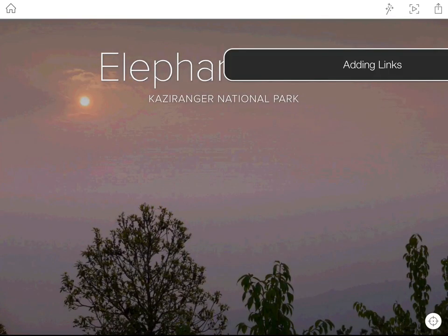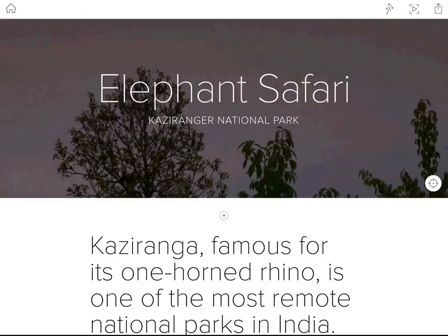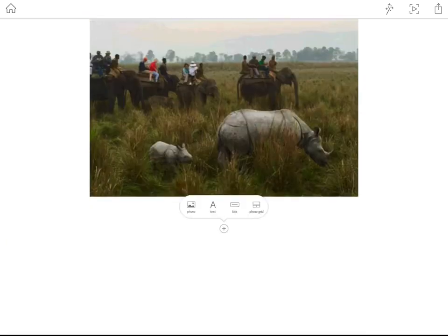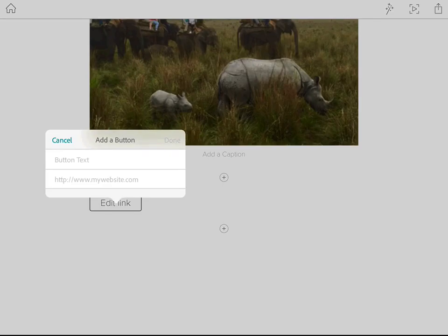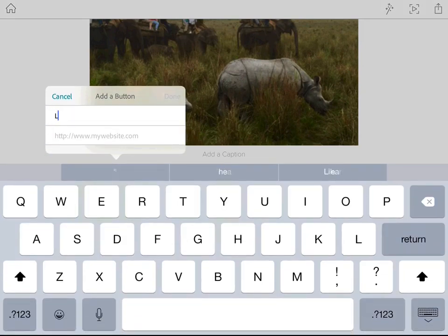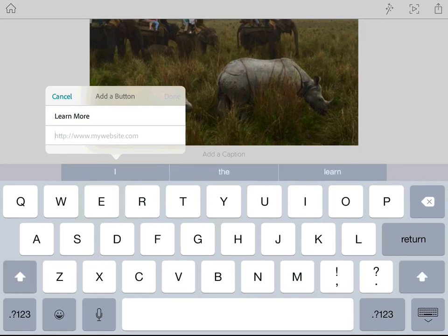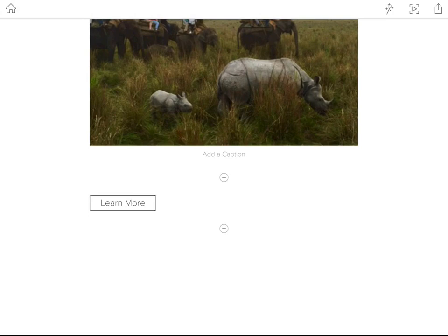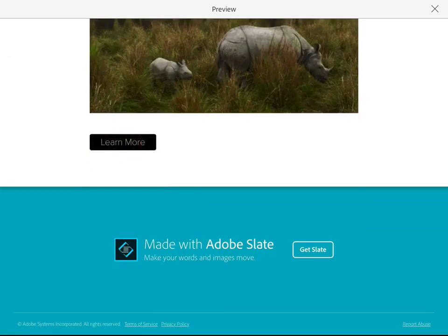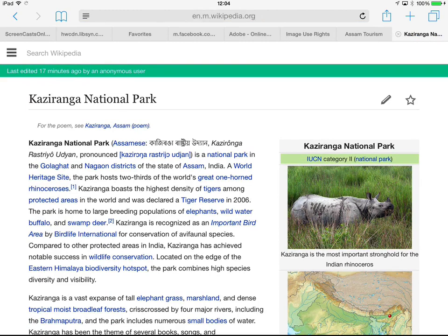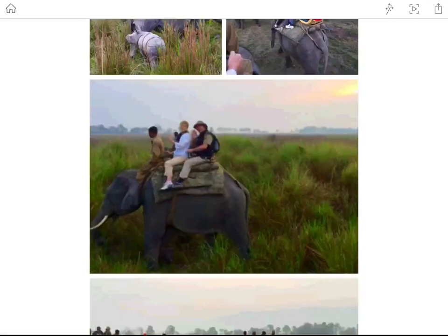Let's finish off by looking at one final element — the link. You can insert buttons into your Adobe Slate to send readers across to another website. I'll scroll to the bottom and select Link. For the button text, let's type 'Learn More.' For the URL, I've already copied the Wikipedia entry for the Kazaringa National Park, so I'll paste it and say Done. There's my new Learn More button. In preview, scrolling to the bottom and tapping the button opens Mobile Safari and takes me directly to Wikipedia.